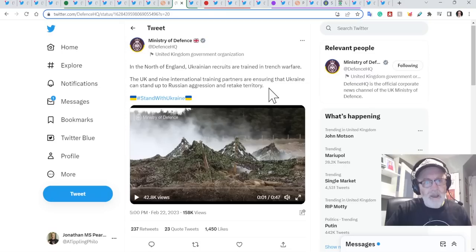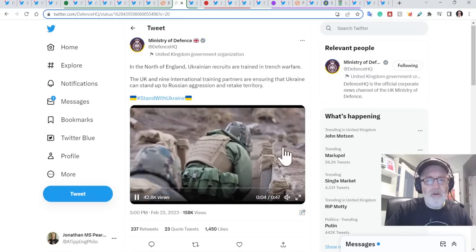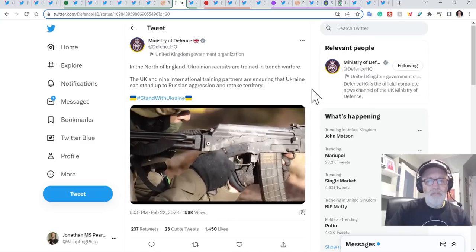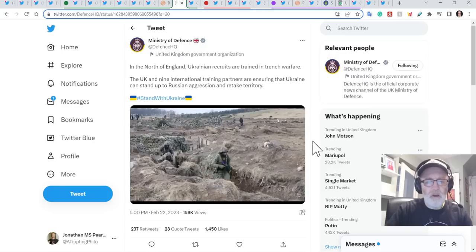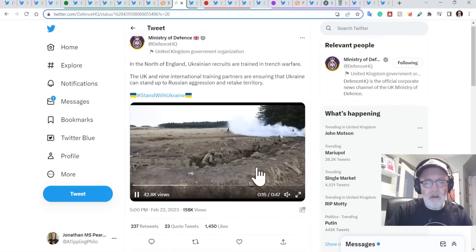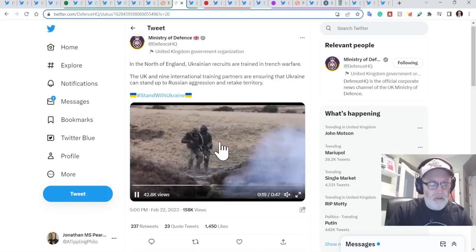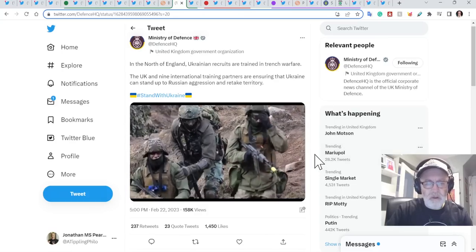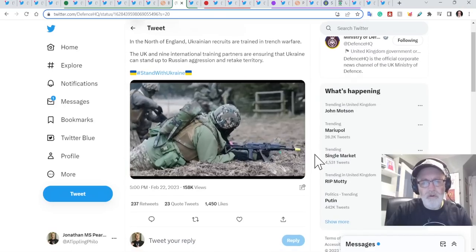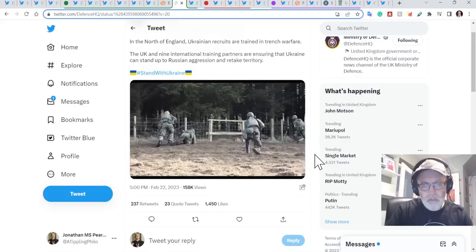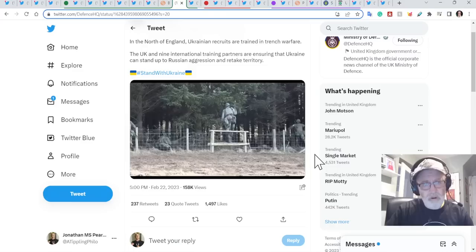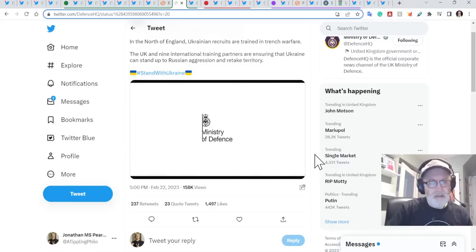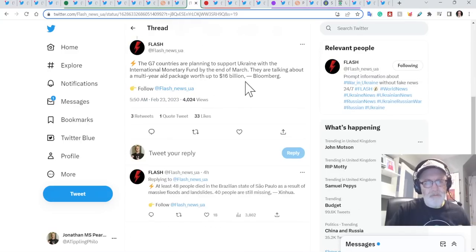Keeping on UK, in the north of England, Ukrainian recruits are trained in trench warfare. The UK, nine international training partners are ensuring that Ukraine can stand up to Russian aggression and retake territory. This is the kind of training that I think is really useful. This is very much looking like the sort of environment that they're fighting in, in Ukraine. And as I've said before, if they're getting decent training, then this is a competitive advantage over the Russians. If they're getting decent training and decent equipment and being sent to the front lines with that, and the Russians aren't, so lots of ifs there. But if that is the case, then that is a competitive advantage that Ukrainians will have over the Russians and they need to eke out every advantage.